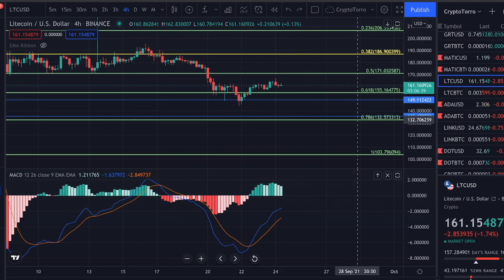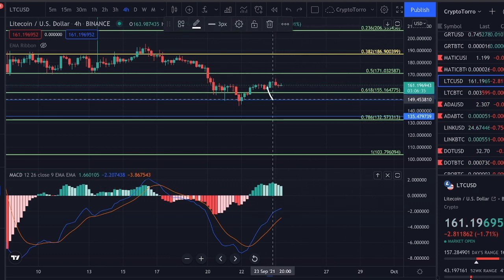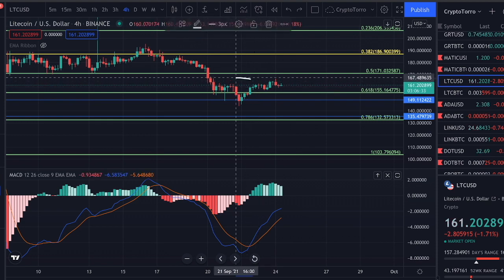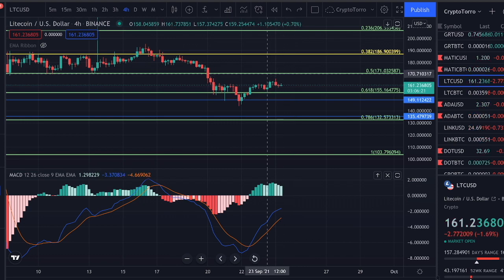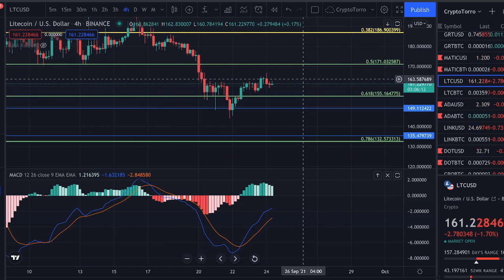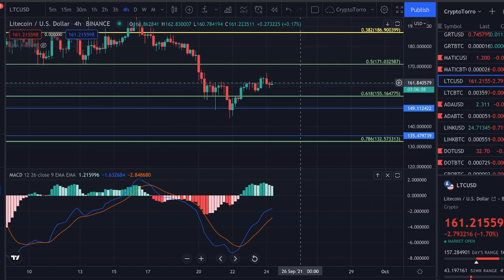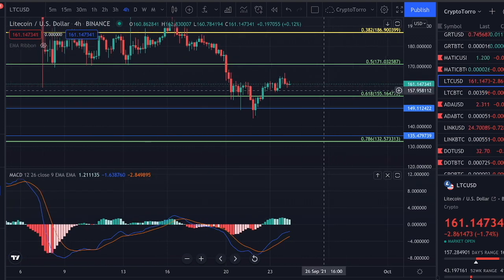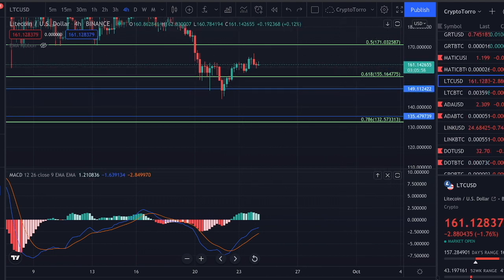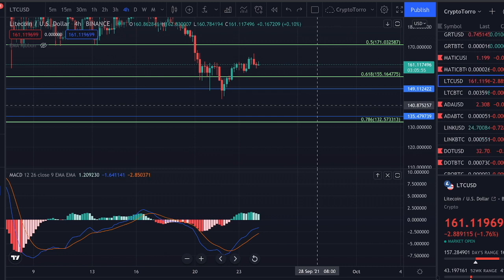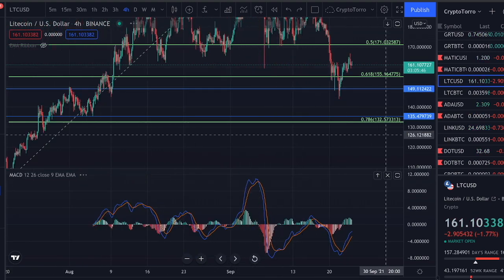On the 4-hour MACD, we might see a retest of the 0.618 Fibonacci level, finding support on top of it as we have done during the past couple of hours. If Bitcoin sees a major increase, Litecoin will of course eventually increase as well. But right now Litecoin does not look very strong — if we break out below the 0.618 and especially below the 1.0 Fibonacci level on the Litecoin compared to Bitcoin chart, we might see a major breakdown in its strength and a major decline compared to the US dollar.